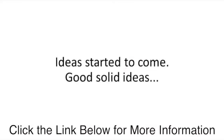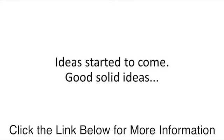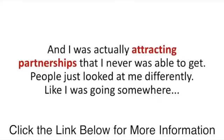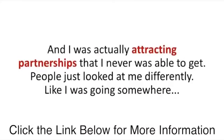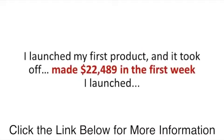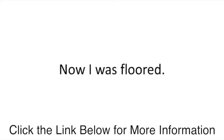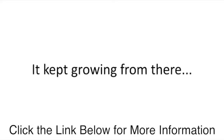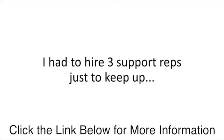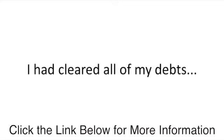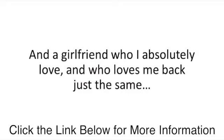I started moving forward. I was actually attracting partnerships that I was never able to get. People just looked at me differently. I launched my first product and it took off. Made me $22,489 in the first week I launched. The next week, it made me $45,489. I was shocked. It kept going from there. By the end of the year, I turned around and realized I had netted over $1.2 million. I had cleared all of my debts, bought my first home paid in cash, and a girlfriend who I absolutely love and who loves me back just the same.